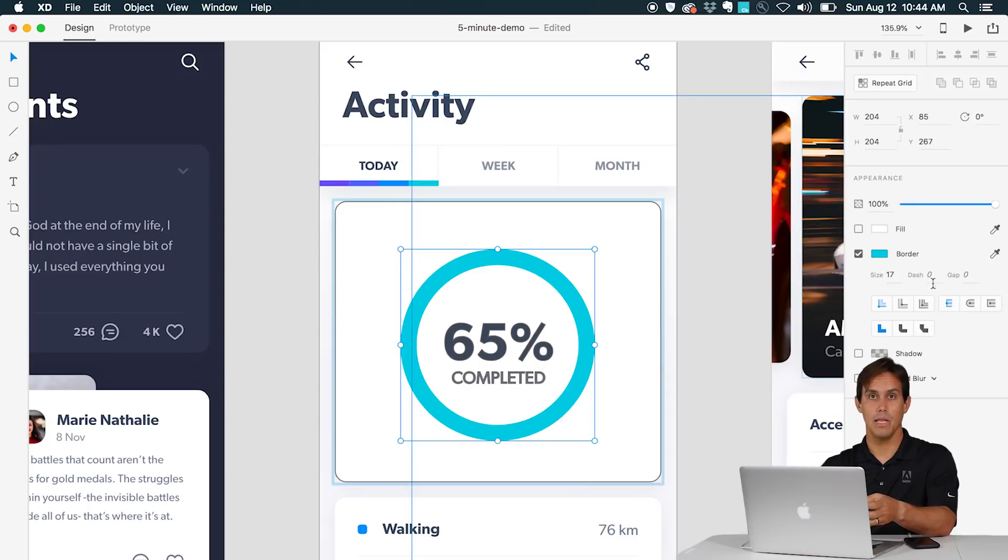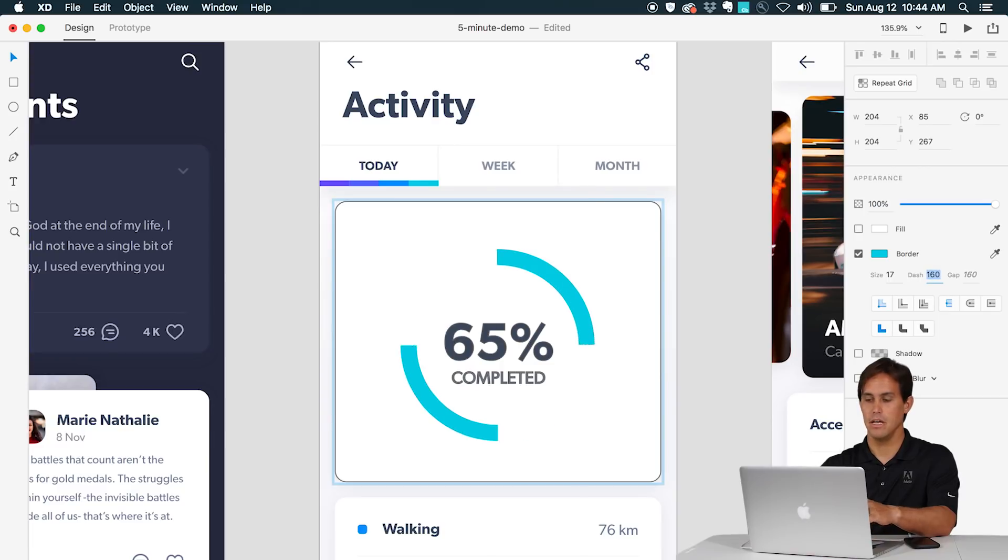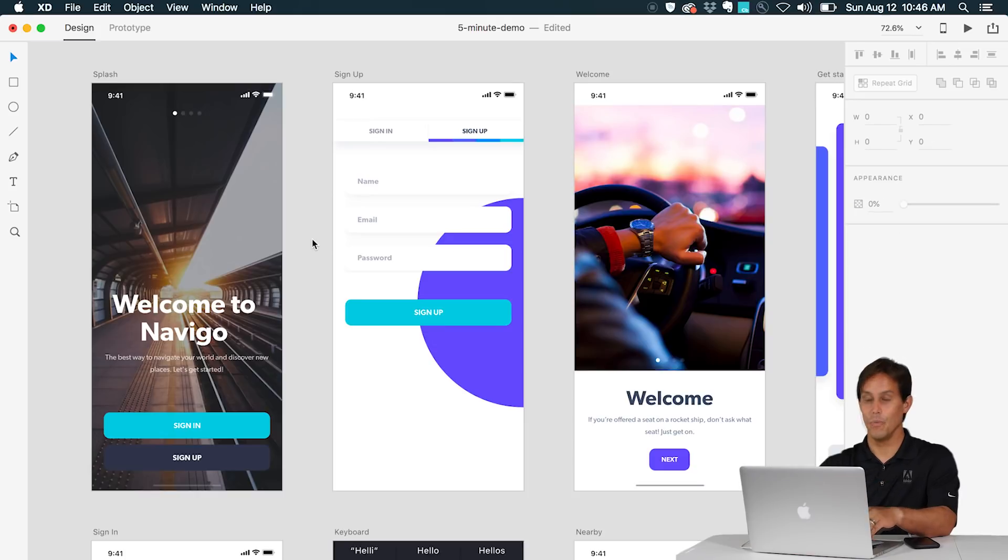You can also play with strokes in XD, for example have dash strokes and create this circular stroke that can represent a chart. Very cool.